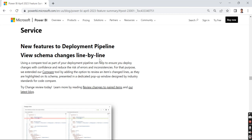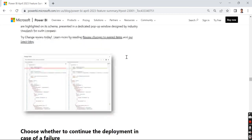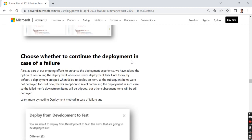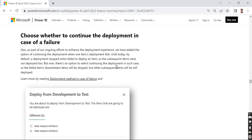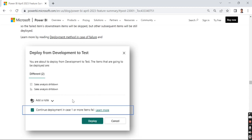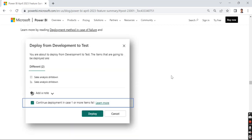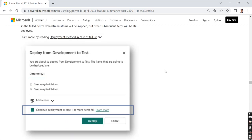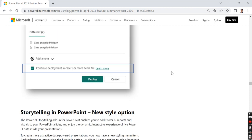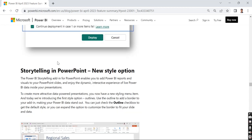Here it says choose whether to continue the deployment in case of failure. Earlier if there was a failure, it wouldn't allow you to deploy. Now it will allow you to continue a deployment in case one or more items fail. It's like skipping some errors. If it's a minor error, we can skip it and still go ahead and deploy.